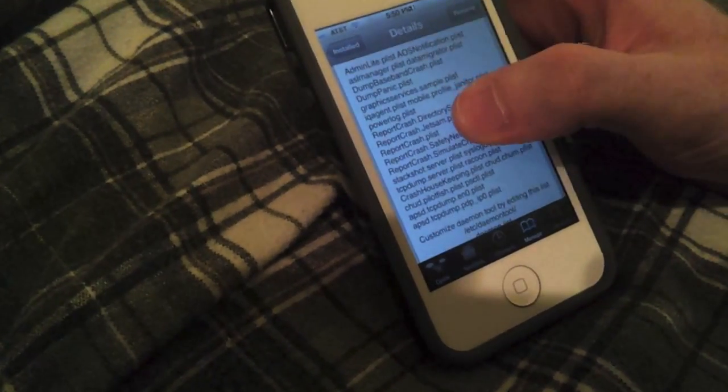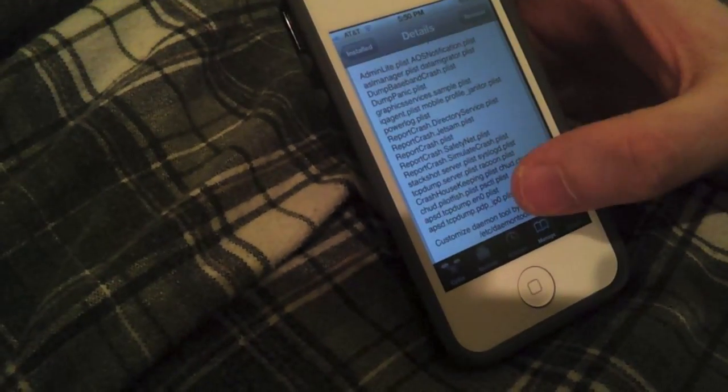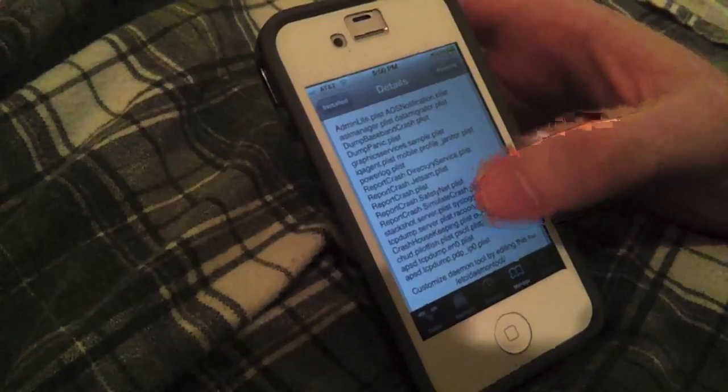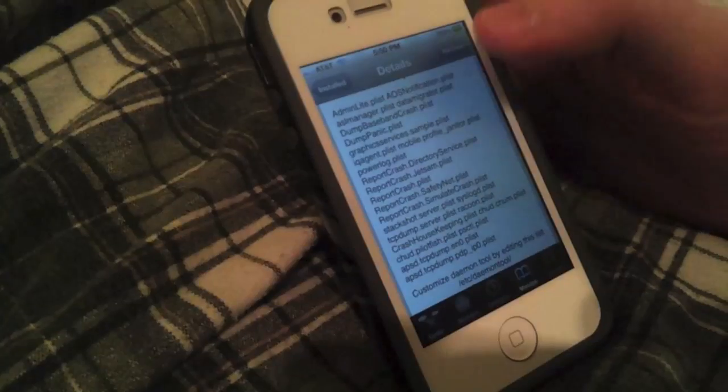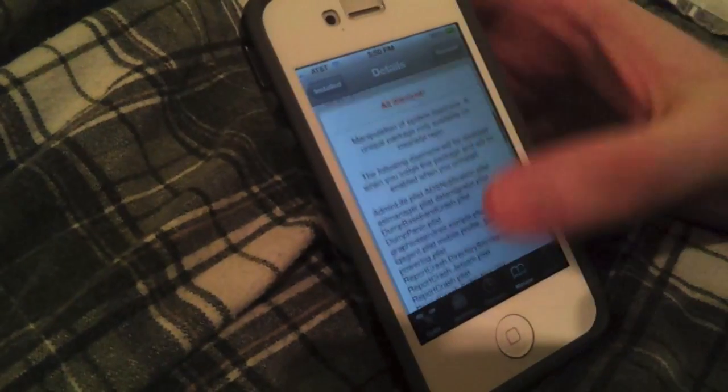These are all the Daemons that we'll get rid of. These are mostly Crash Reports, which sends reports back to Apple when it crashes. So that's about it.